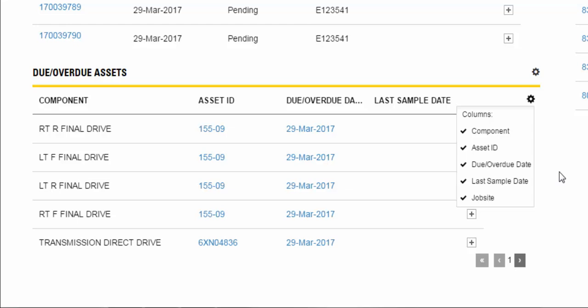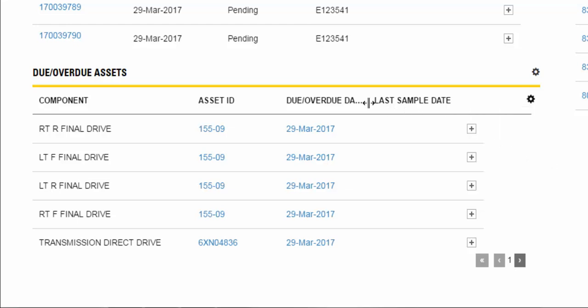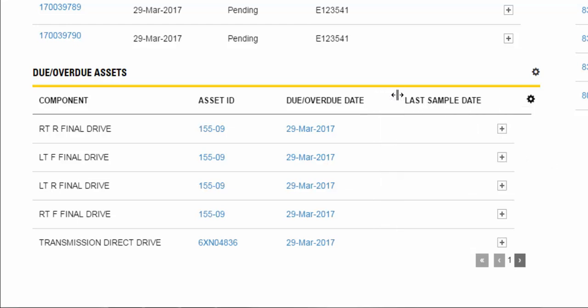The columns include component, asset ID, due overdue date, last sample date, and job site. You are also able to adjust the column size by going to the top of each column and dragging it to the left or right.